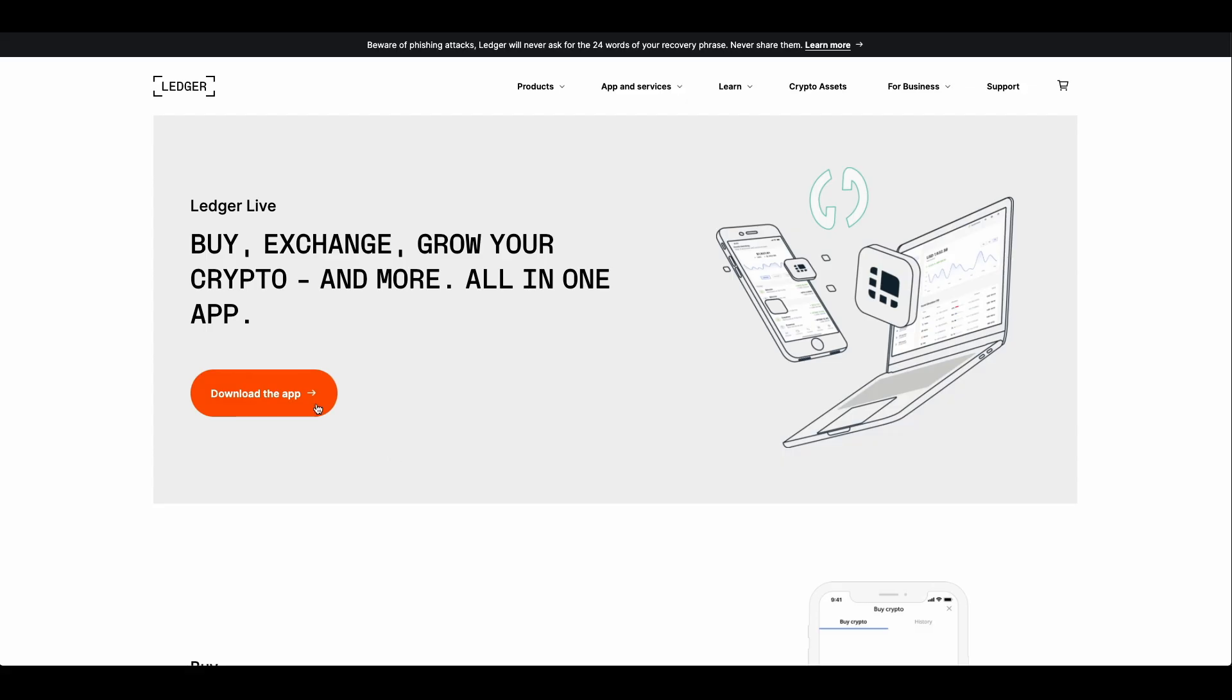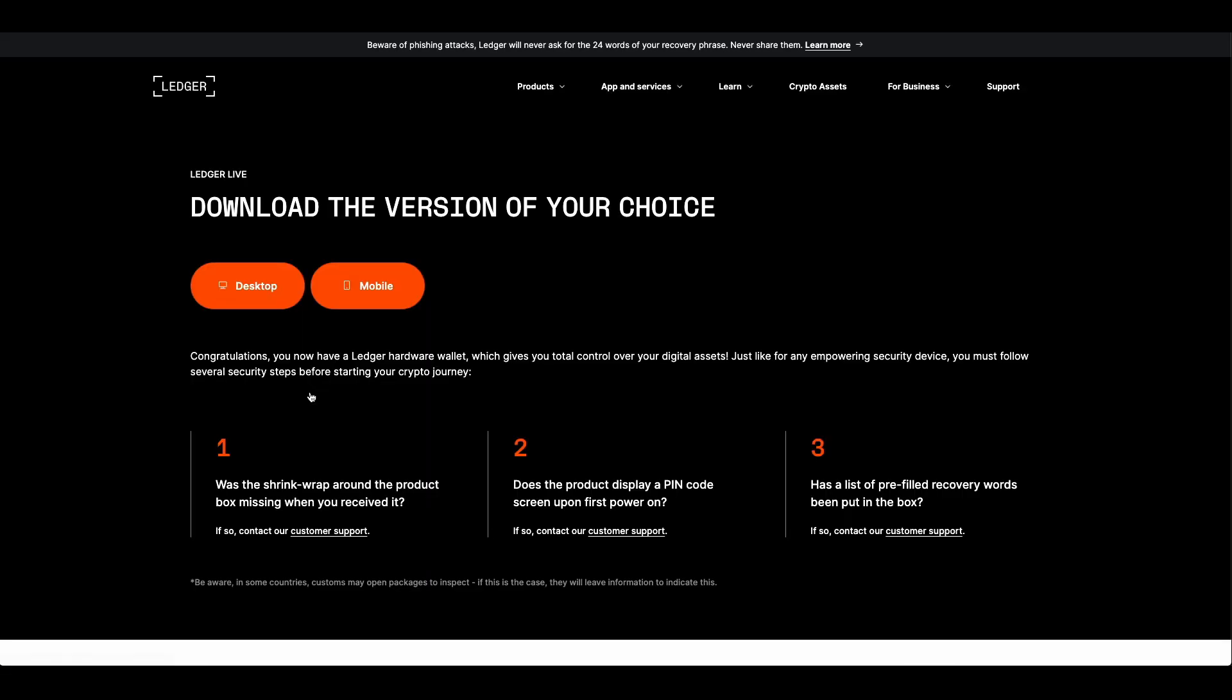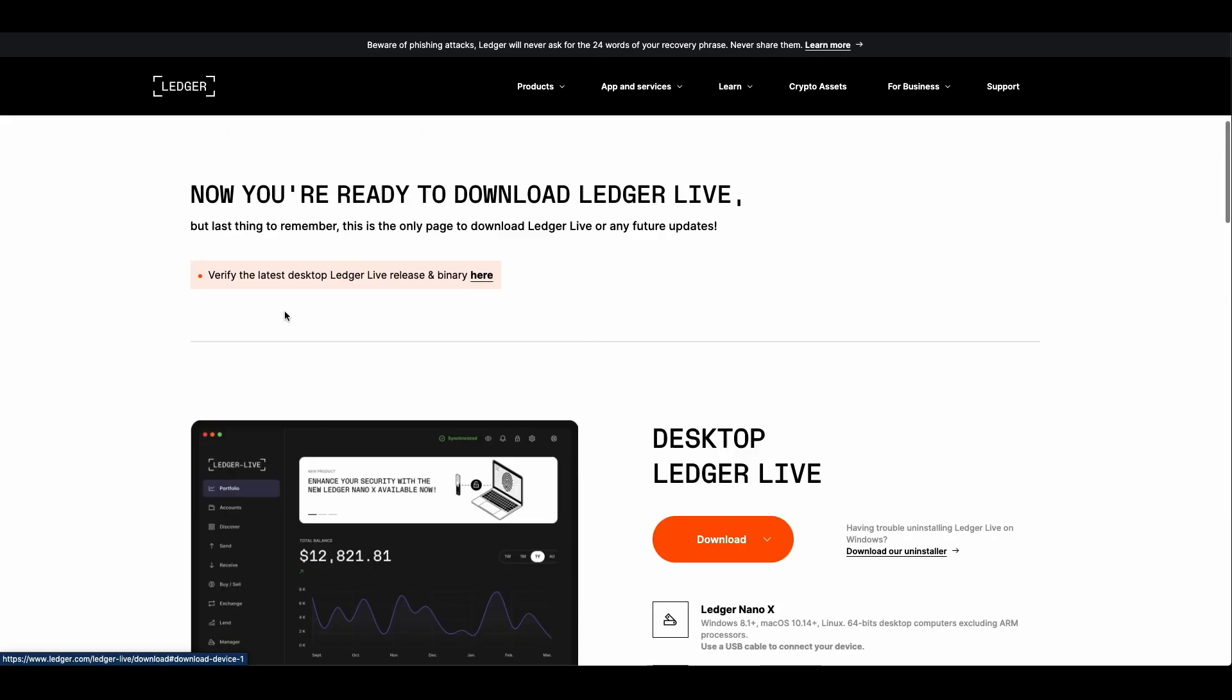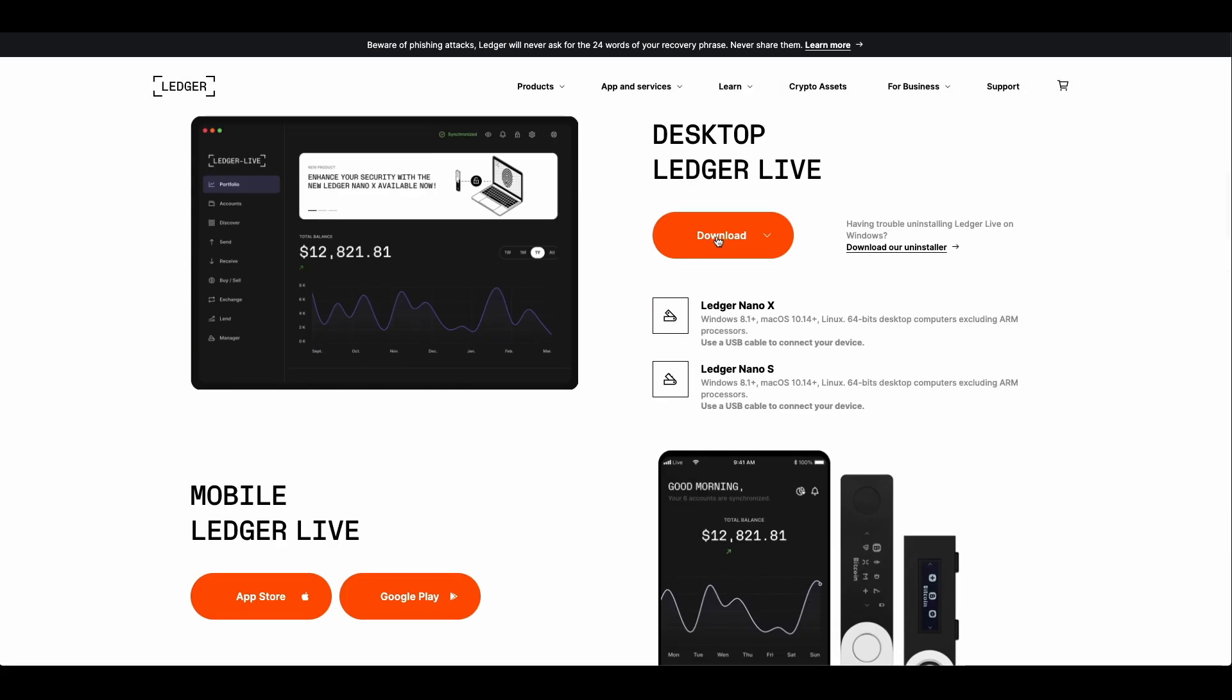Hi there! Today we're going to set up your Nano X. But first, if you haven't done so already, let's get the Ledger Live app onto your computer.